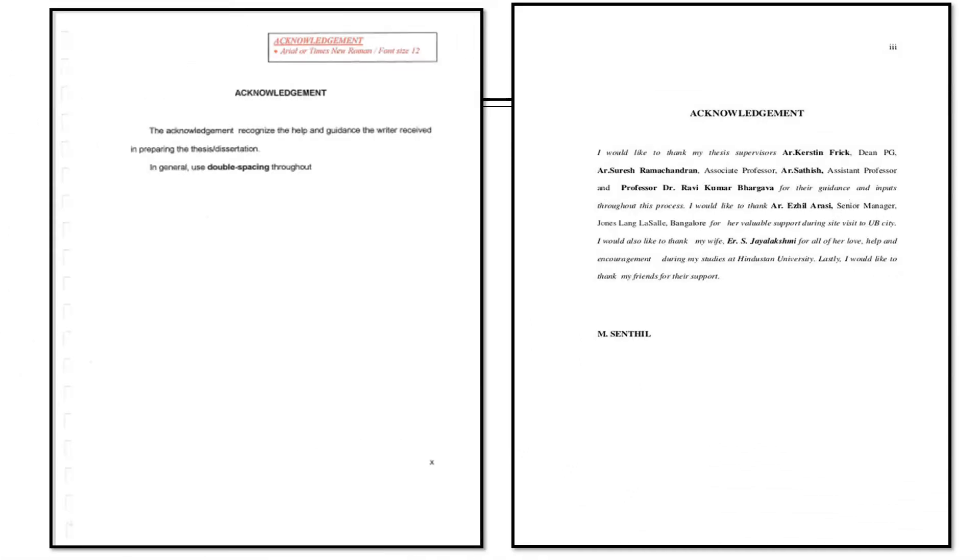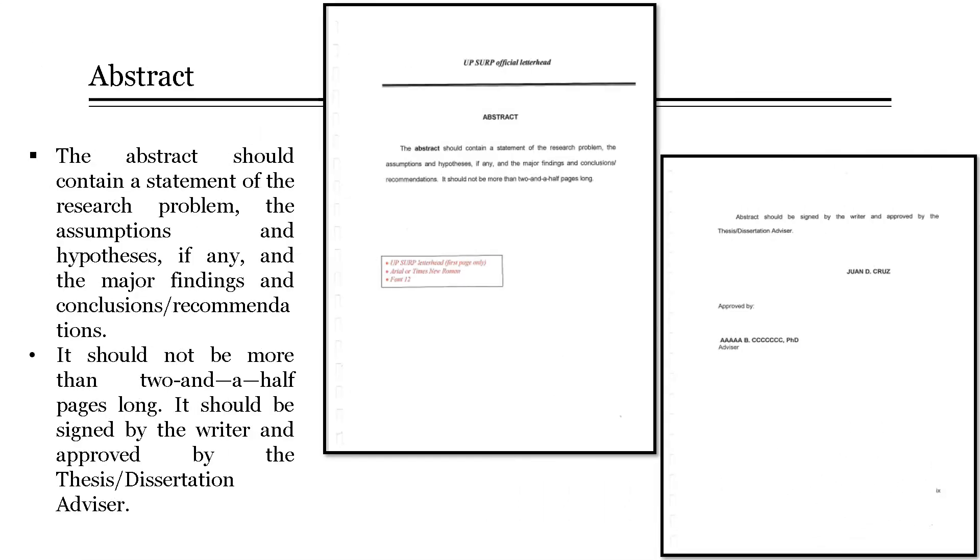Illustrated here is an example of an acknowledgement page. Next, the abstract page. It is concise and summarizes the contents of the paper or manuscript. Its purpose is to introduce the topic, to discuss how the researcher did the research, the results of what was done, and its implications.